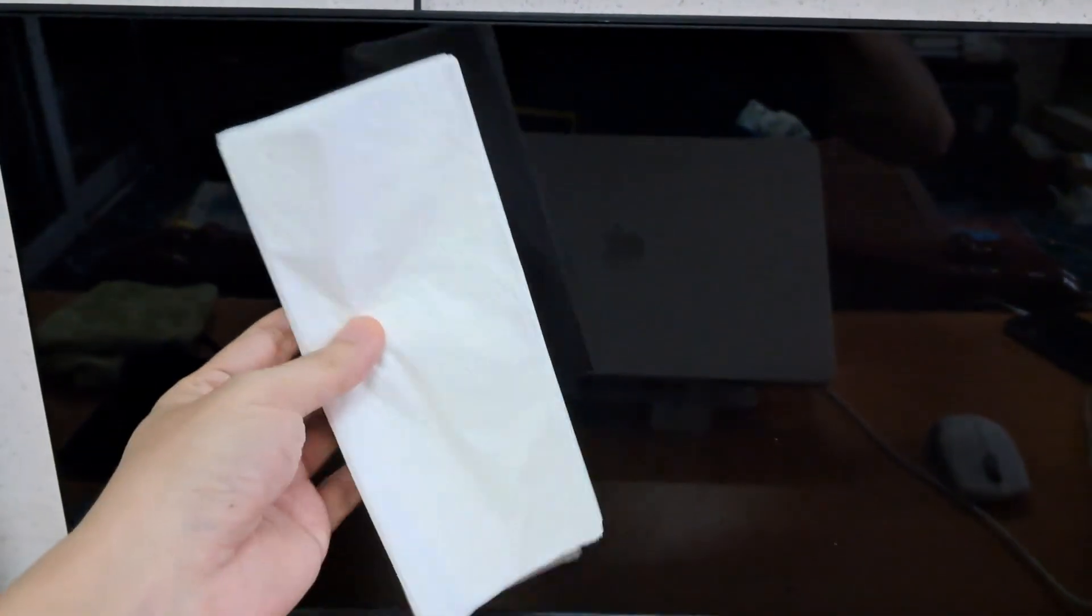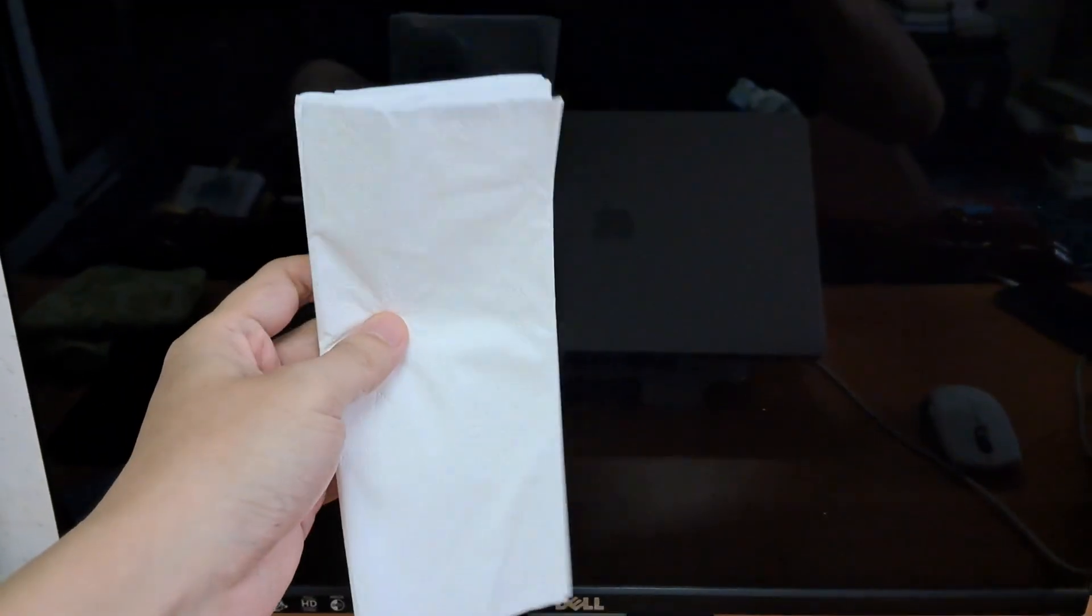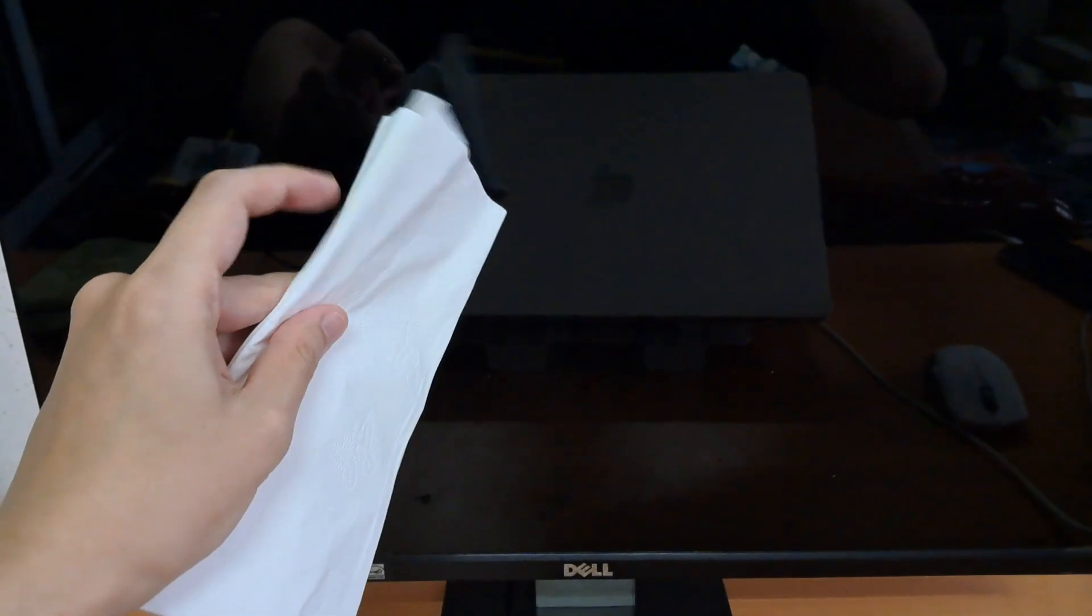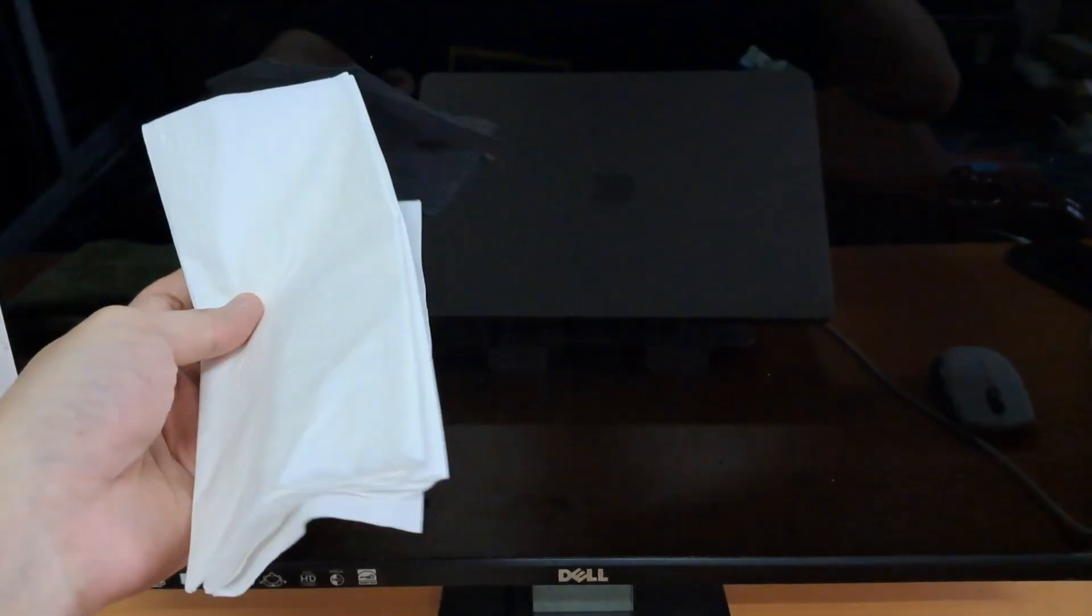If you're thinking of cleaning your Dell monitor screen with toilet paper, tissues, or paper towels, stop. You could damage the screen.